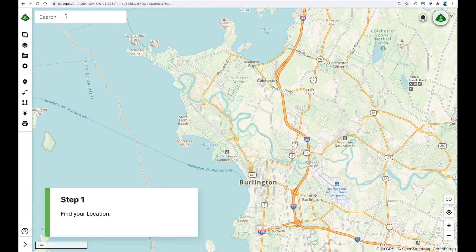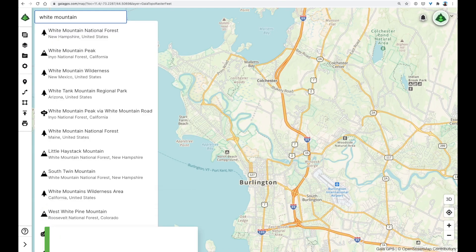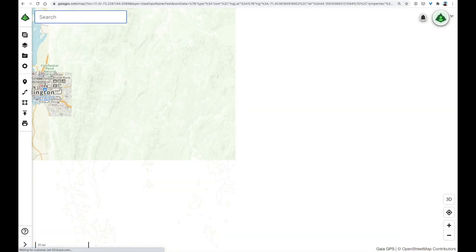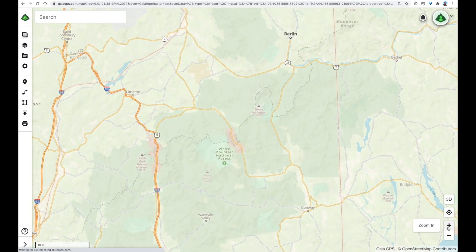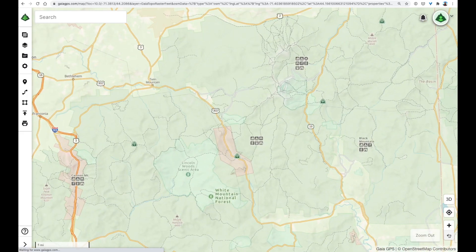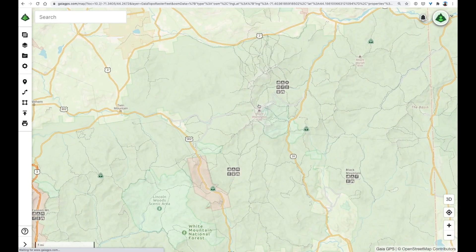Let's get started in the search bar. I'll type in my destination, the White Mountain National Forest in New Hampshire. You'll see the map centers directly on your search results. To zoom in and out, we'll use the plus or minus button in the bottom right corner, or a two-finger scroll on your trackpad.